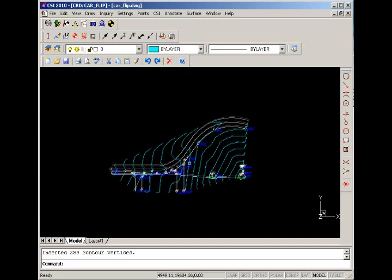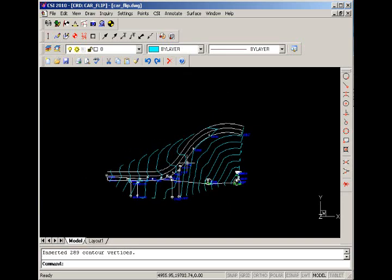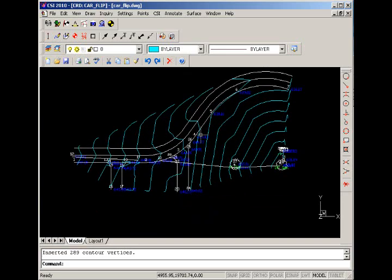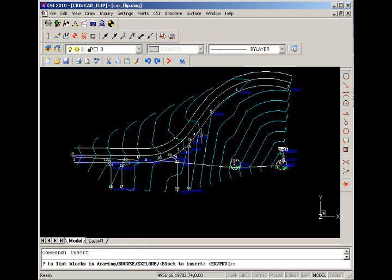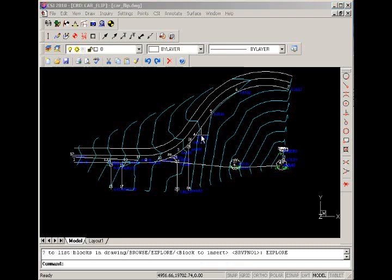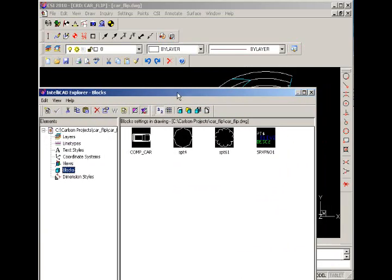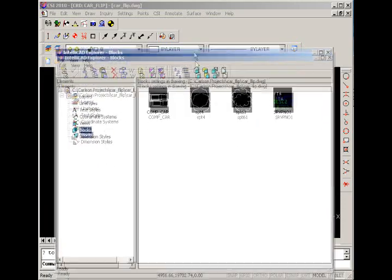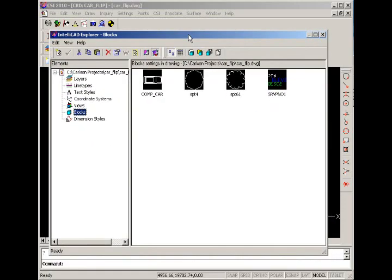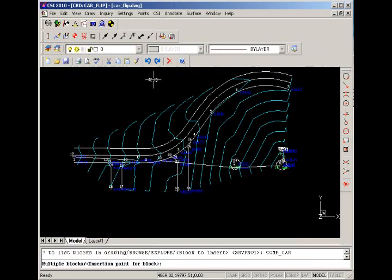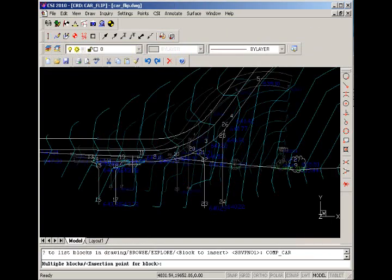Next we're going to insert a symbol for the car. We'll type insert at the command line and explore. We have an explorer type window where we can choose blocks to insert into our drawing. Here's a block for compact car. We'll double click it and place it at the location where we went off the road here.